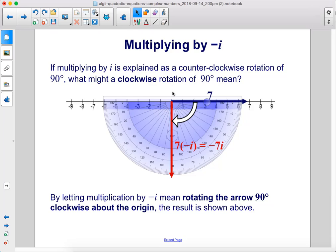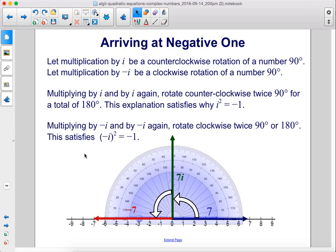If multiplying by i is explained as a counterclockwise rotation of 90 degrees, what might a clockwise rotation of 90 degrees mean? By letting multiplication by negative i mean rotating the arrow 90 degrees clockwise about the origin, the result is shown above. Multiplying by i twice rotates counterclockwise 90 degrees twice, for a total of 180 degrees — this explains why i squared equals negative 1. Multiplying by negative i twice rotates clockwise 180 degrees, satisfying negative i squared equals negative 1.